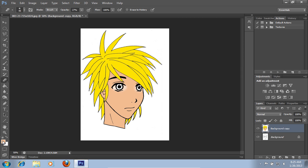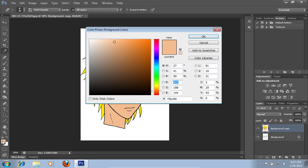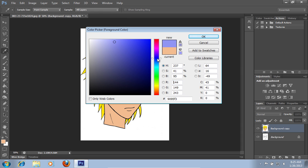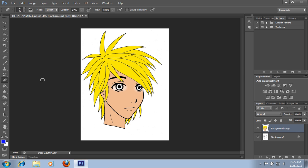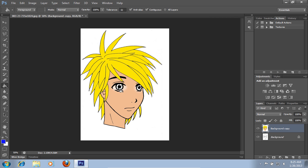Go to the toolbar and click set foreground color. Then pick a color for the eyes from the palette and press OK. Select the paint bucket tool and colorize the eyes.